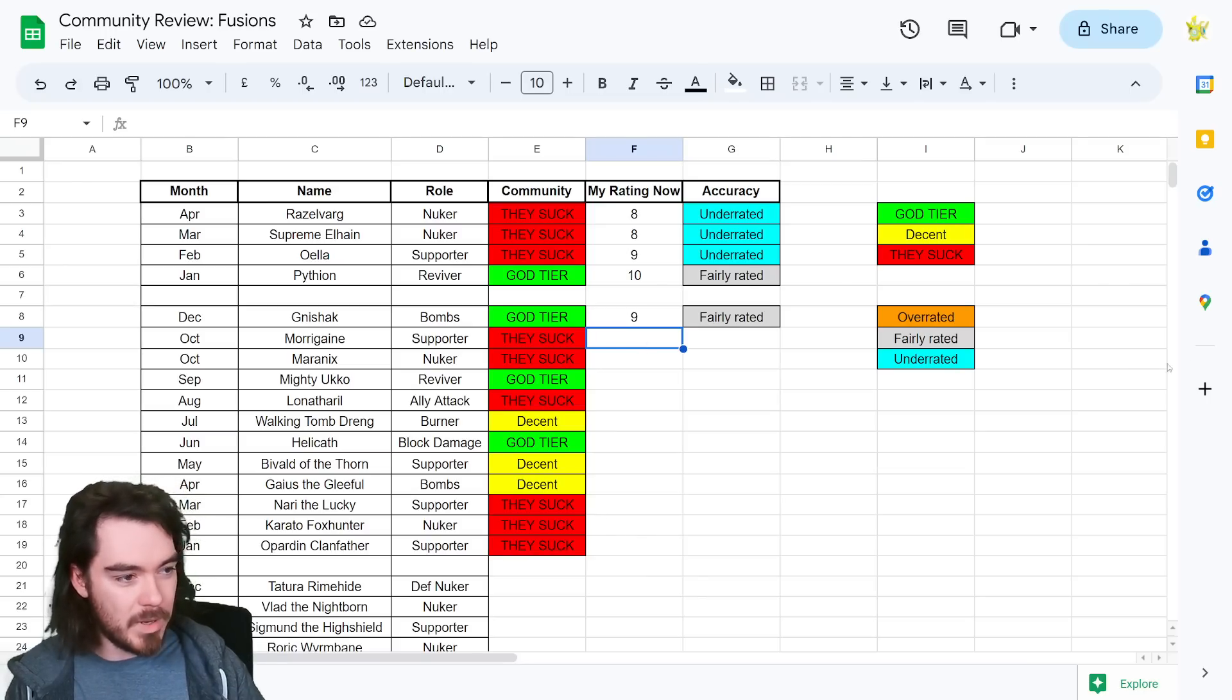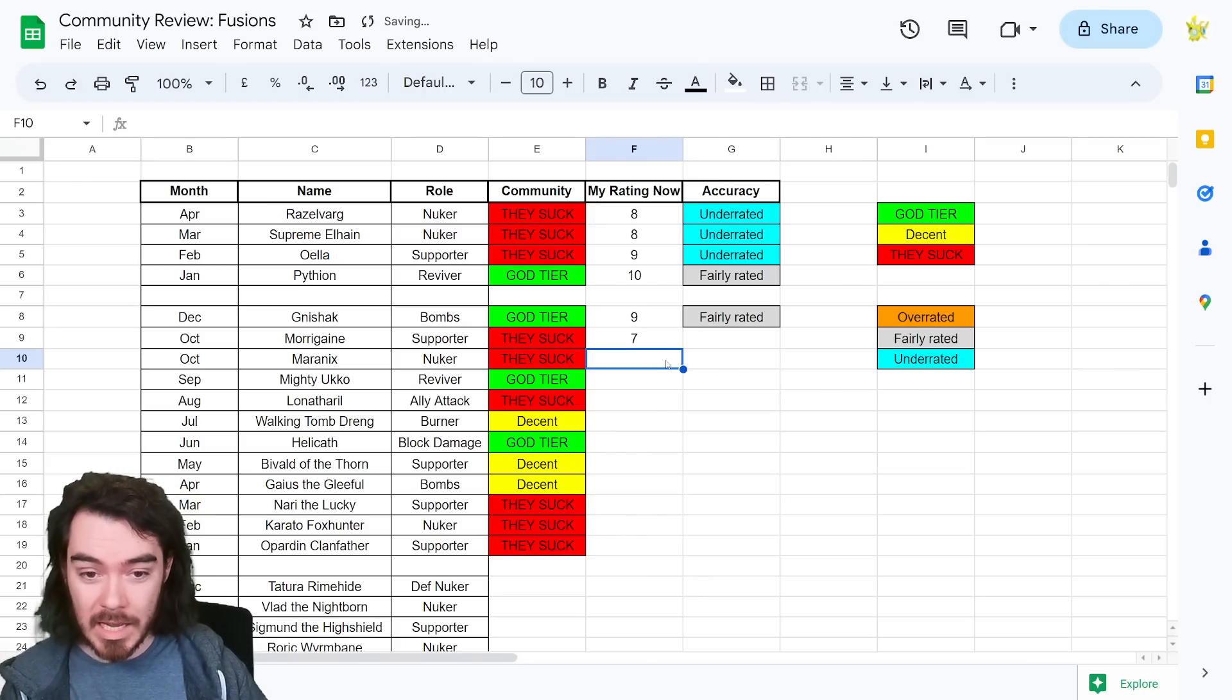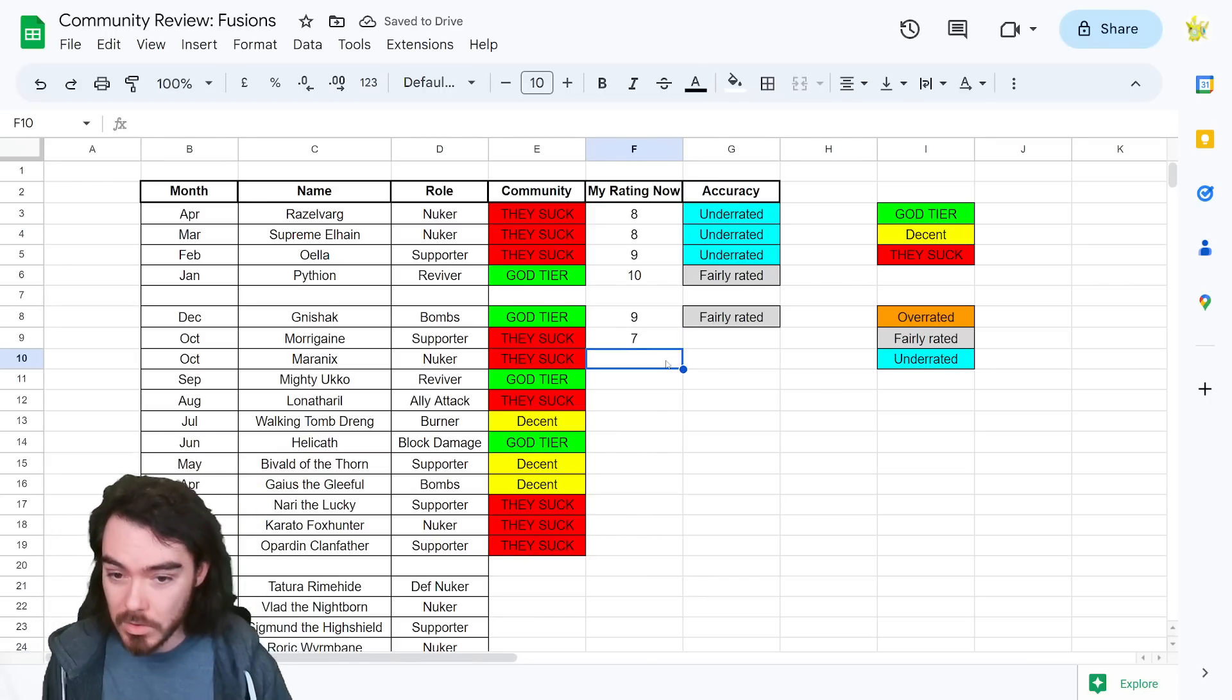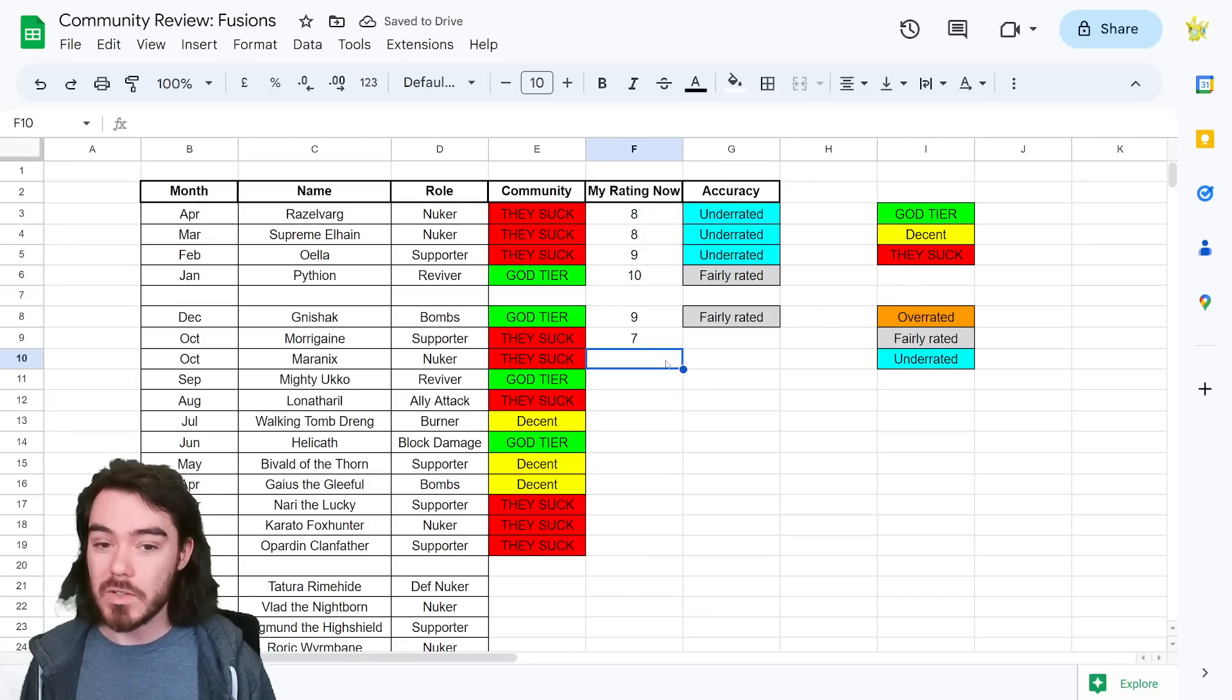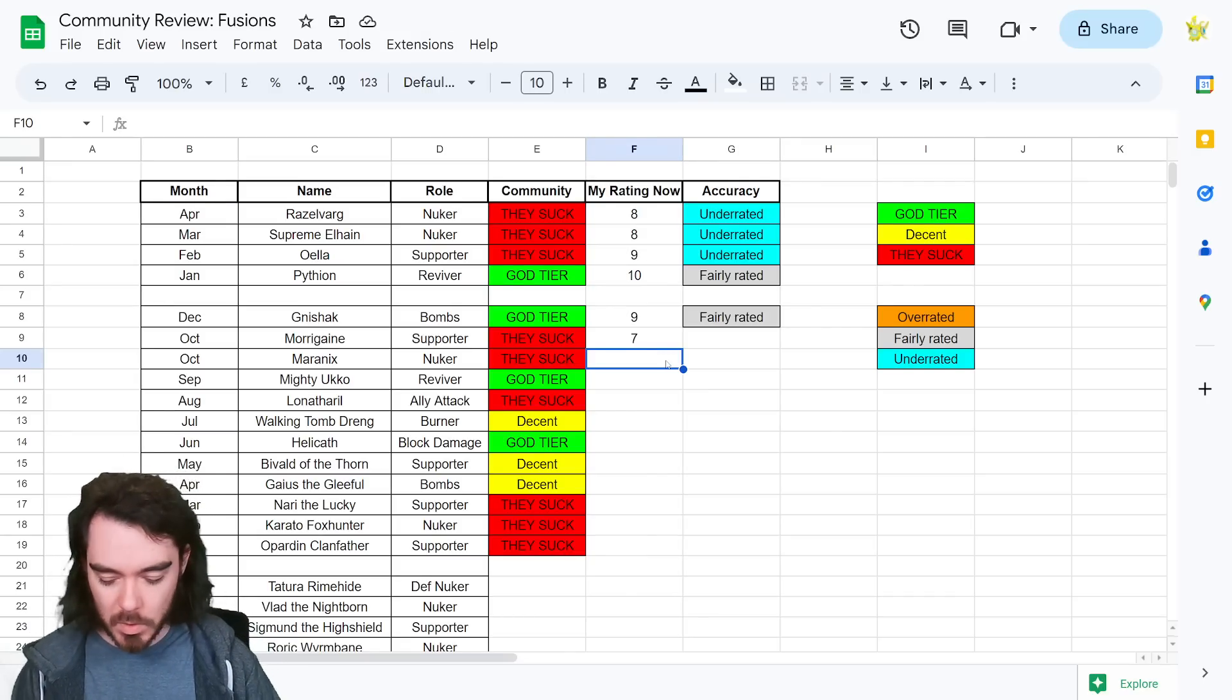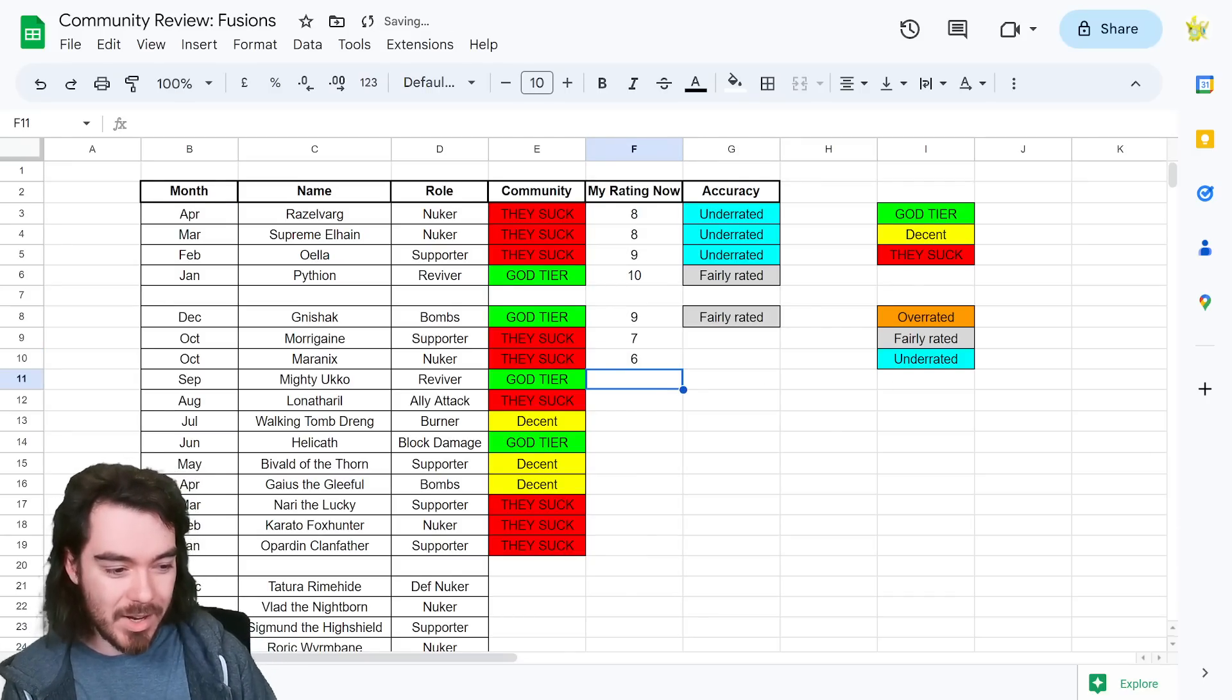Nari the Lucky, Kurato and Opradin, again, I sincerely, clearly remember all of these, very negative. Nari the Lucky, being like, what's the point of this decrease accuracy, decrease resistance, just build enough accuracy, stupid. Kurato, people really, really hate Kurato. Opradin as well. Oh, he's just a healer. What's the point? This guy sucks. What do I think of them now?